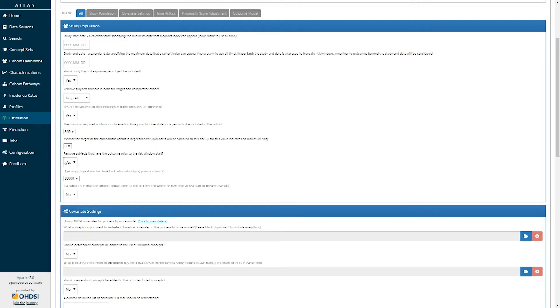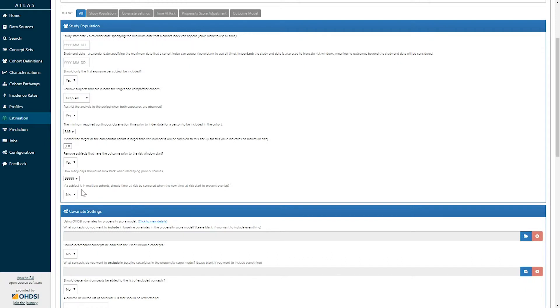Here we've said we will remove those patients, in which case we're given the option to determine how far back do we look in someone's medical history to identify their prior outcomes. Finally, if a subject is in multiple cohorts, we need to decide how time at risk should be censored.